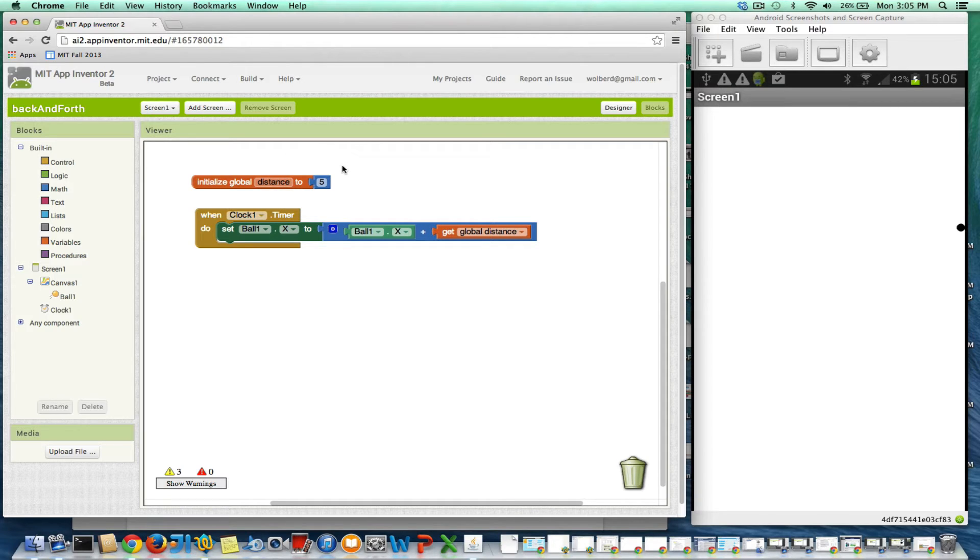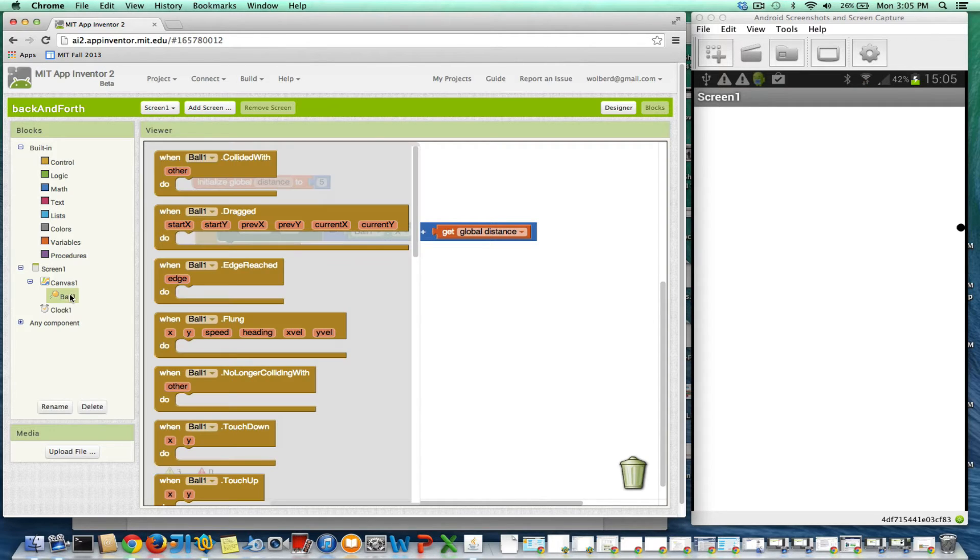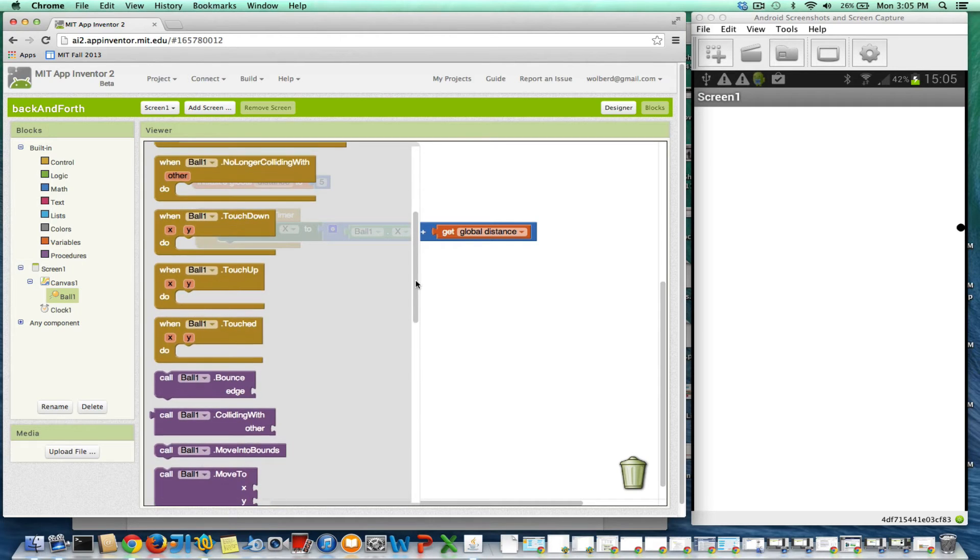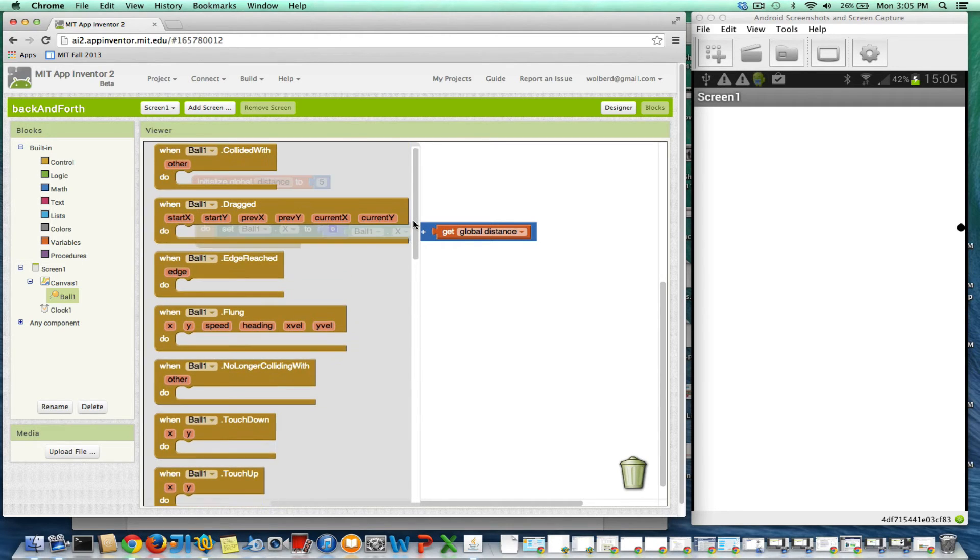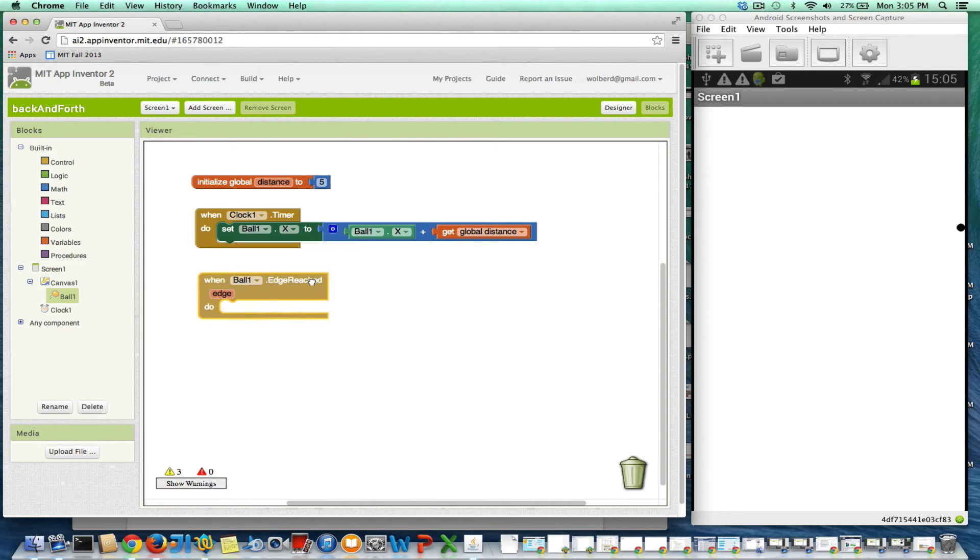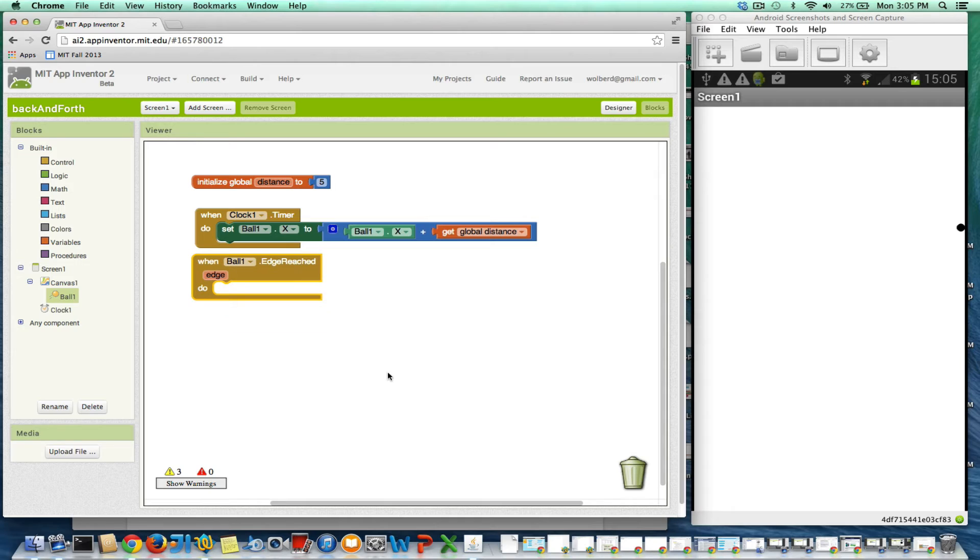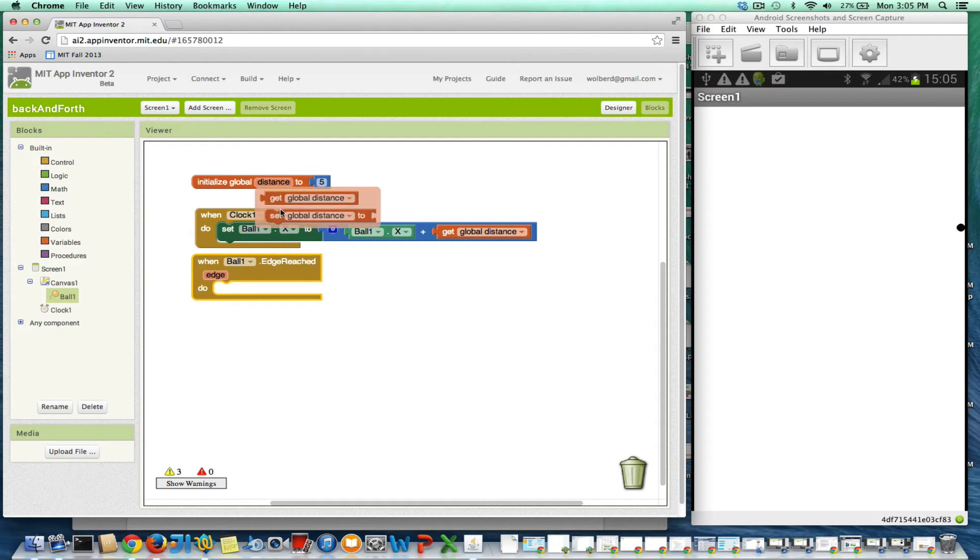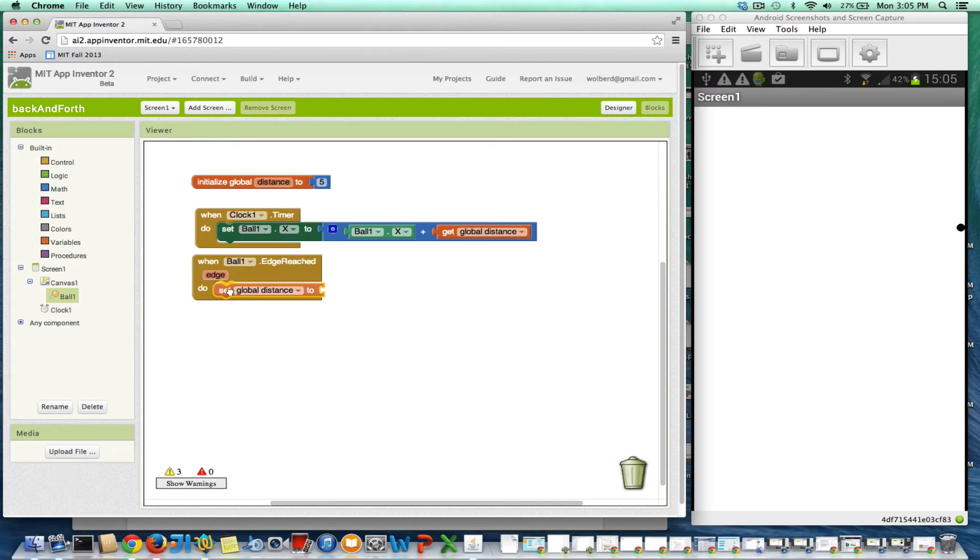But we want this guy to change. And it's a variable. So even though it's initialized to 5, it can change. All right, so we just need to make sure we change it. And in fact, when the ball reaches an edge, that's when we want to change our direction. Okay, so I'm going to grab the edge reached event. And when I reach the edge, I basically want to make distance different. So I'm going to go grab a set. I'm going to change distance.